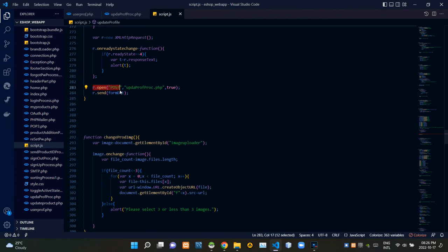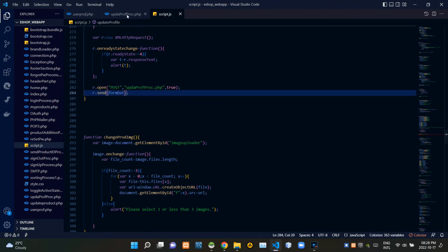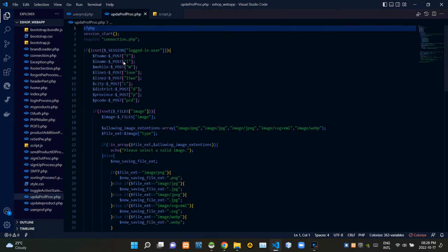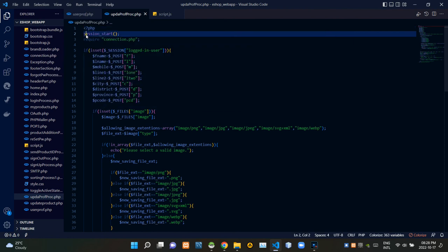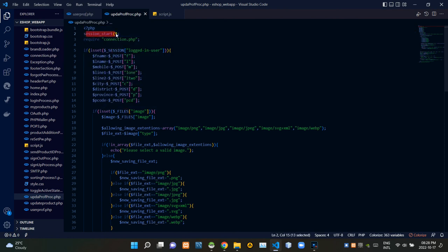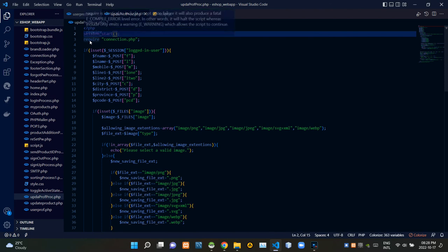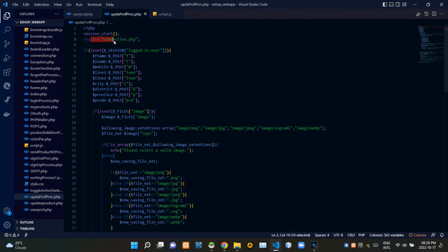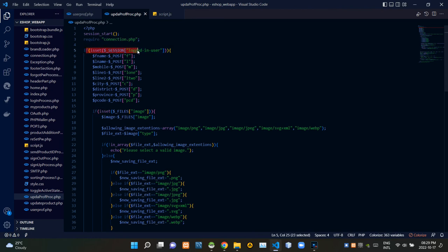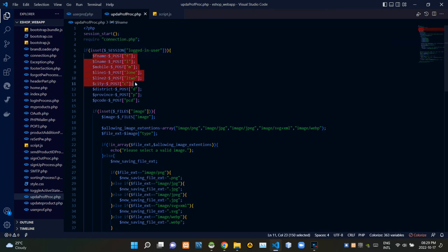Now let's go to our update_profile_process.php file. At the top of this PHP script I'm starting the session. Then I'm requiring the connection.php file to establish the connection with our database. If the user is signed into their account, this is getting the input field data from the JavaScript side — using the POST method to get them.